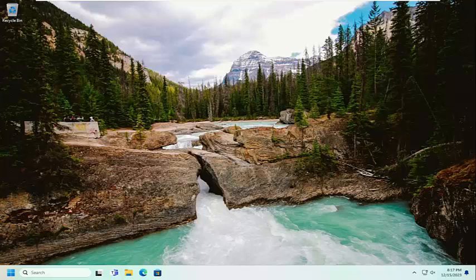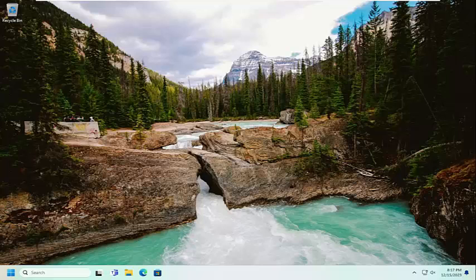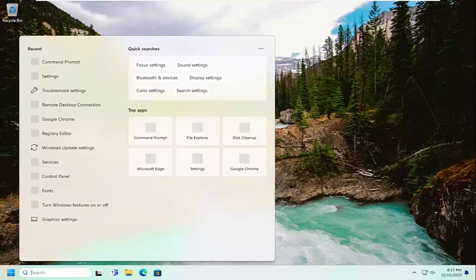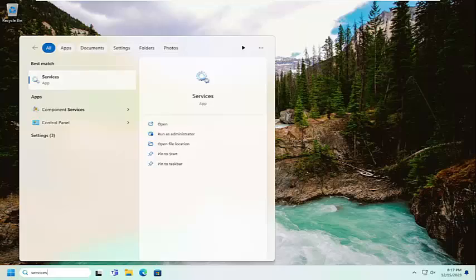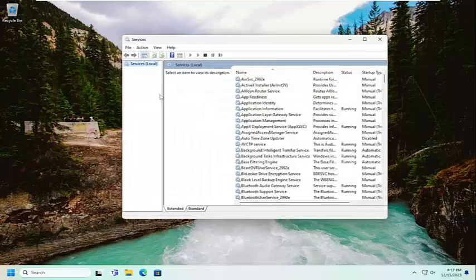So this will hopefully be a pretty straightforward process here guys. Without further ado, let's go ahead and jump right into it. All you have to do is open up the search menu, type in services. Best results should come back with services. Go ahead and open that up.